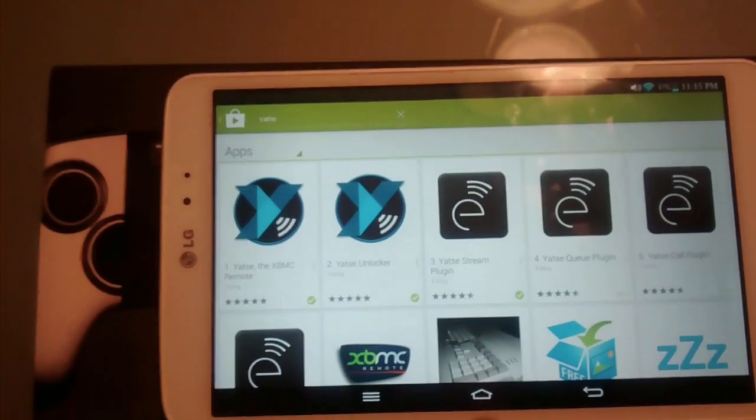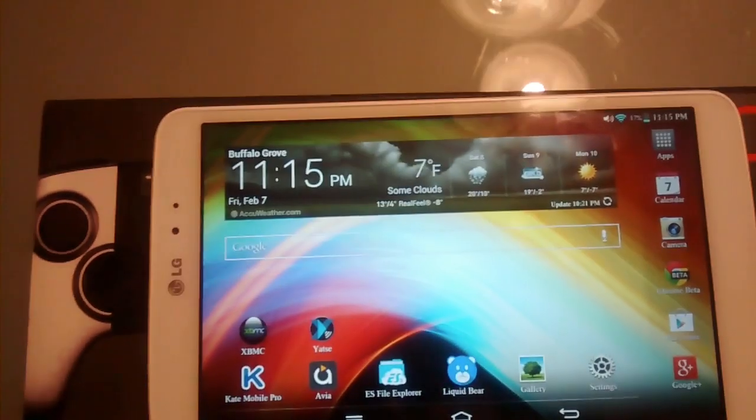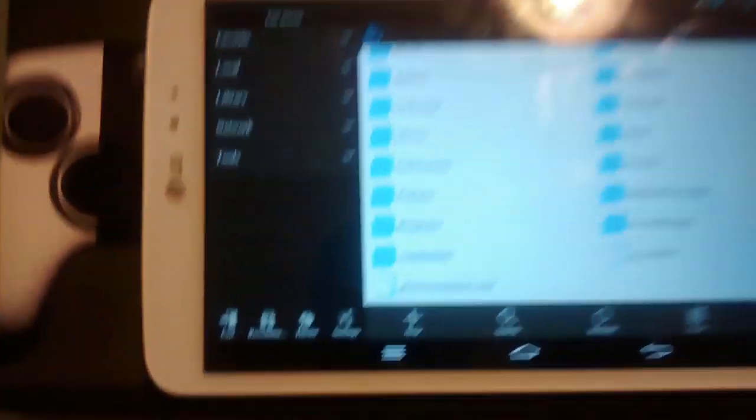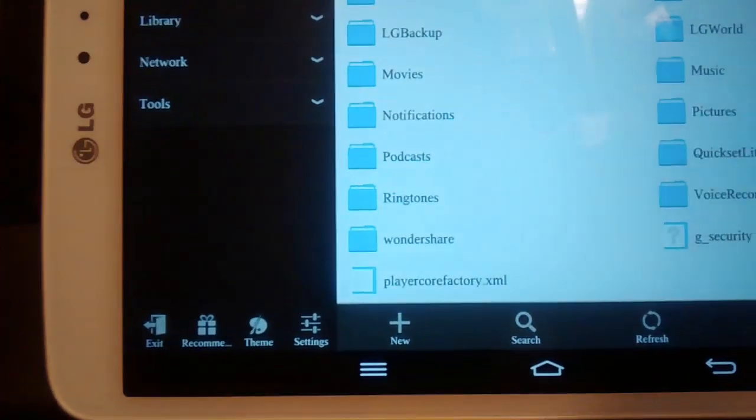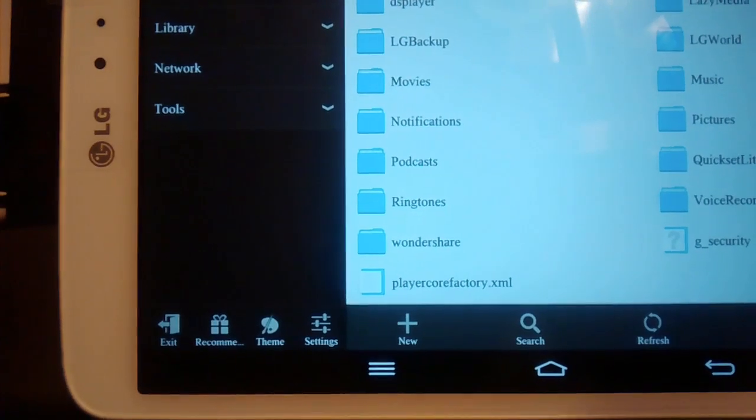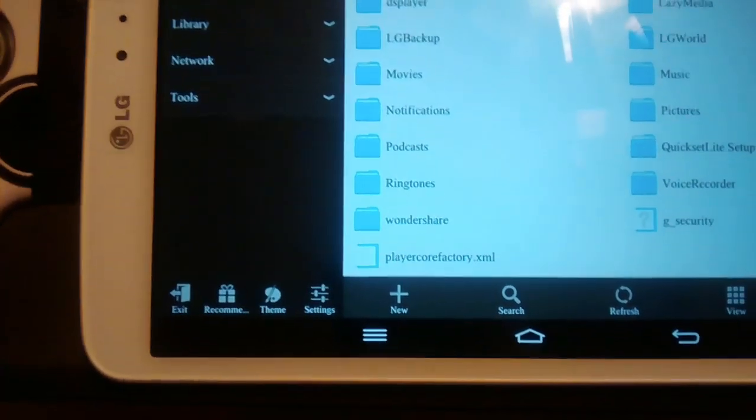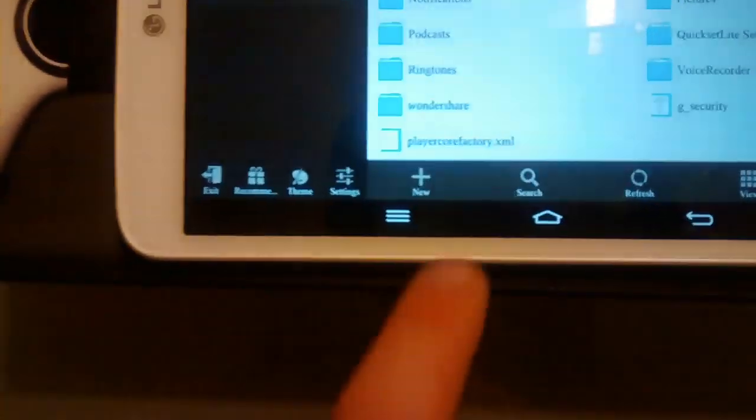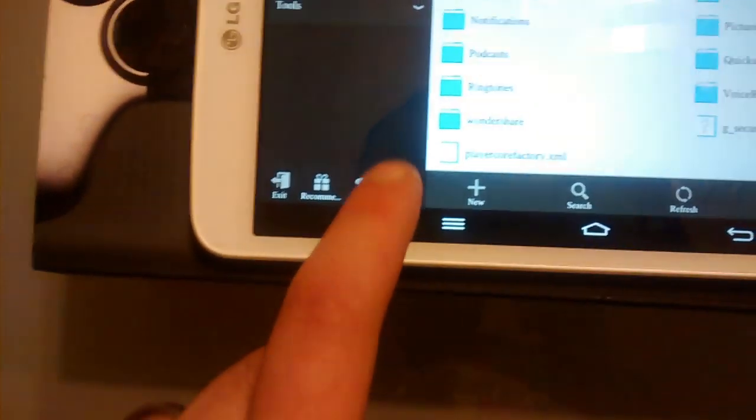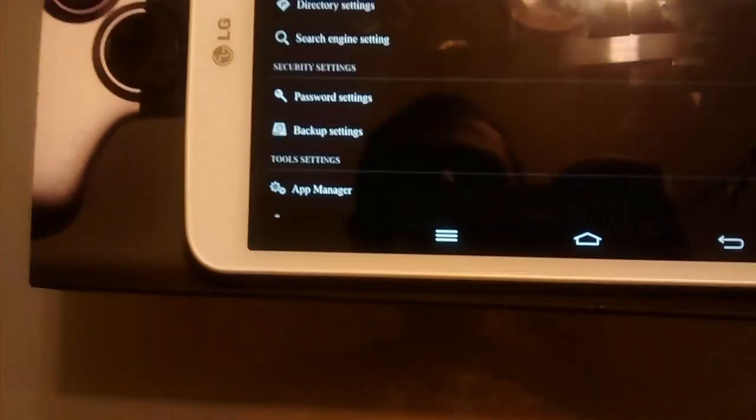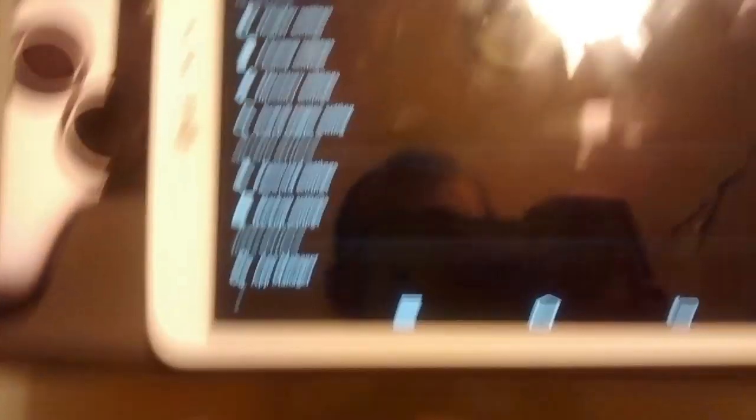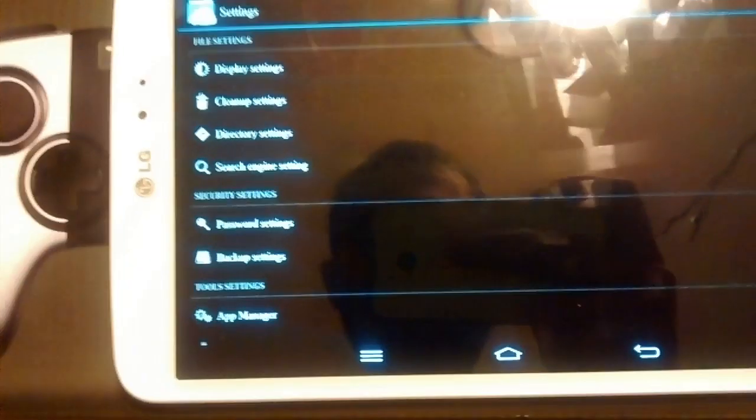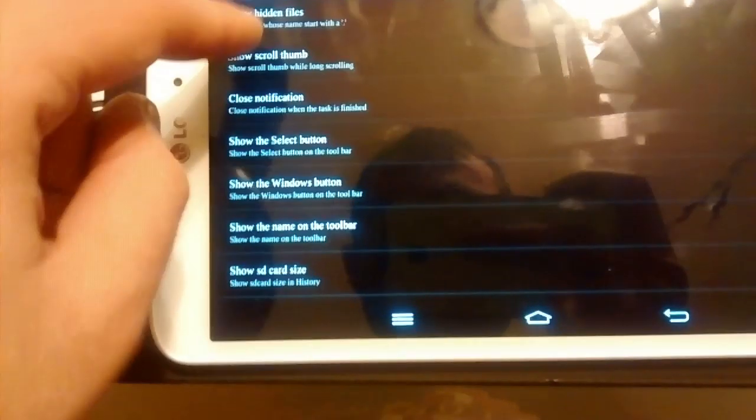So once you install them, I modify the Player Core Factory XML file to support Yahtzee. What you want to do is open up ES File Manager and go to display settings and make sure Show Hidden Files is checked.